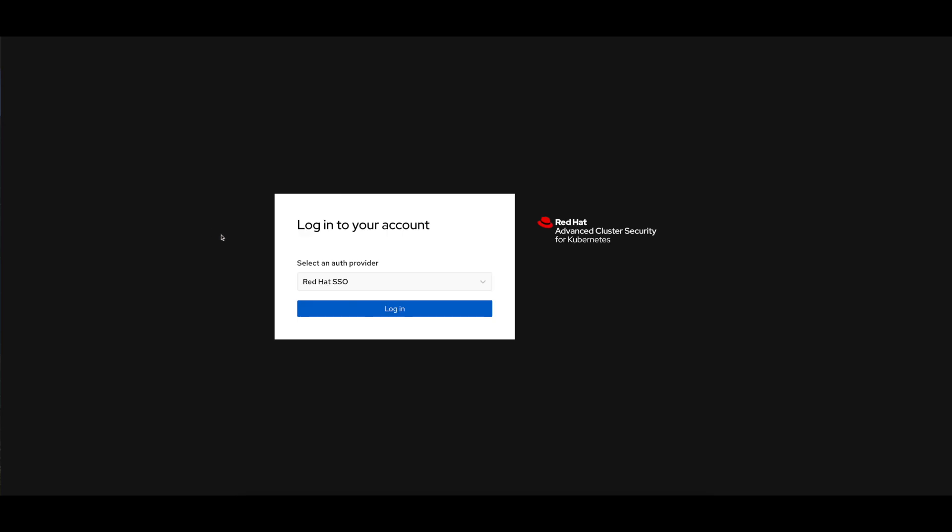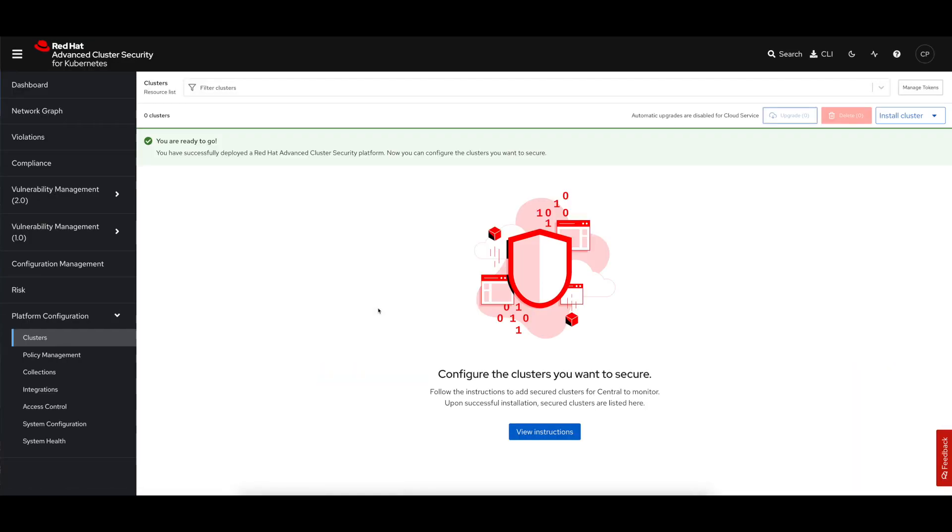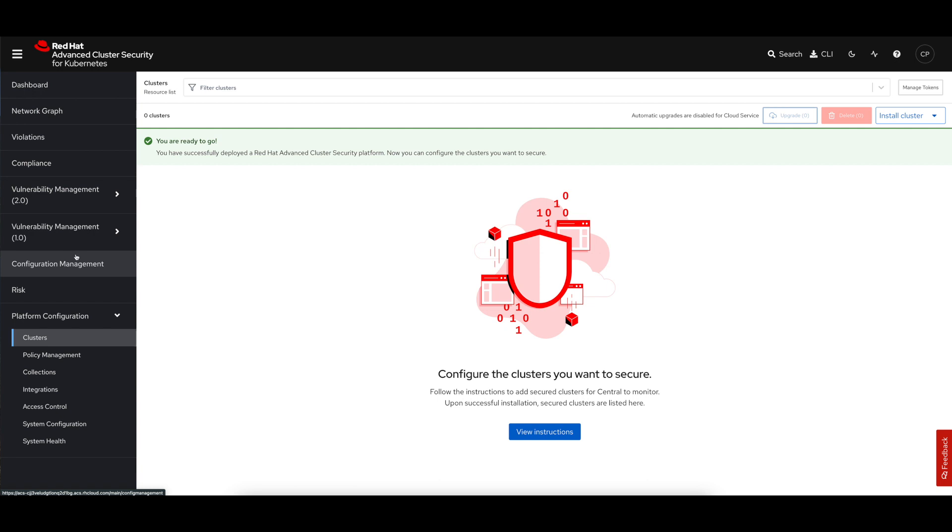Because the central control plane is tied into Red Hat Single Sign-On, I can log right in. And since I'm already logged in, the authentication process will let me have access to this. Now, the ACS interface, very similar to the self-managed interface. On the left-hand side menu, you'll see all the different security capabilities, but these will all be blank until we get a cluster connected.